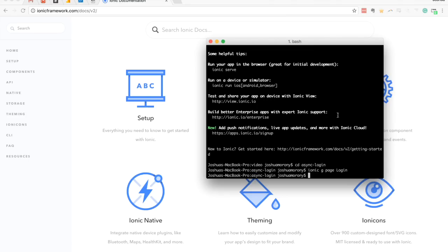We're also going to generate a provider, and this provider is what we'll use to check for authentication. It's just going to be a fake login check — we'll create a setTimeout that waits three seconds and then tells us whether or not the user should be authenticated. In a real-world scenario you'd of course check a server that's actually verifying credentials. So we'll run ionic g provider auth.